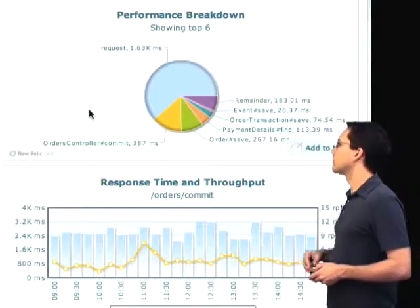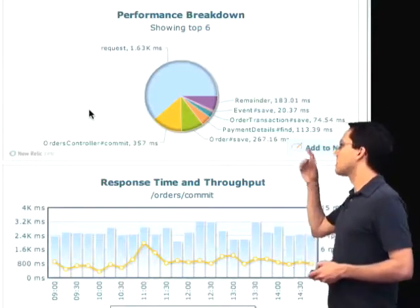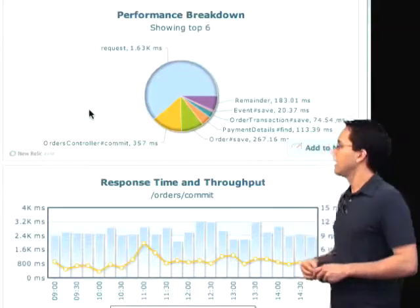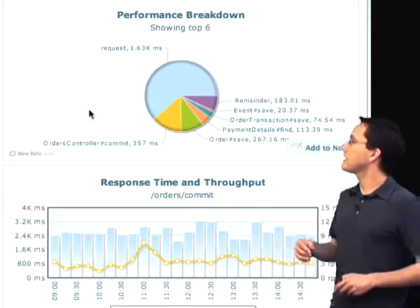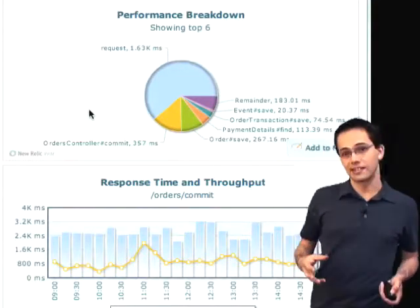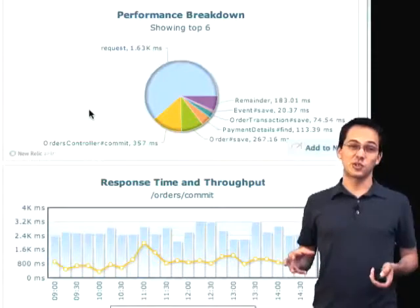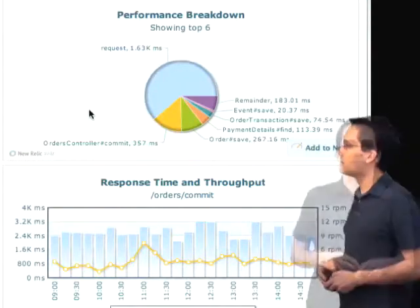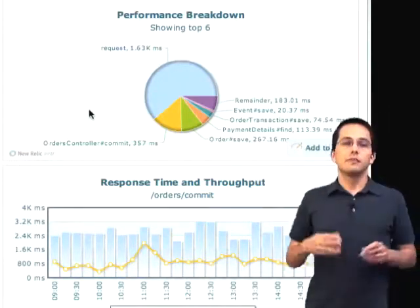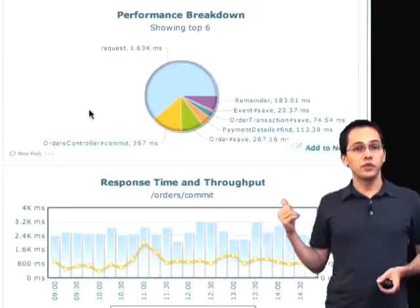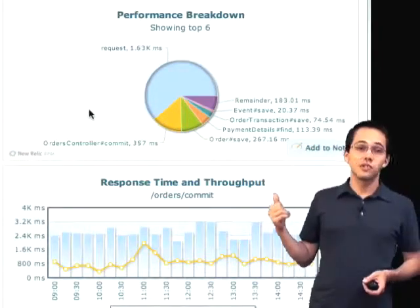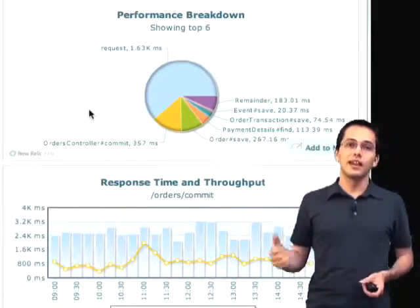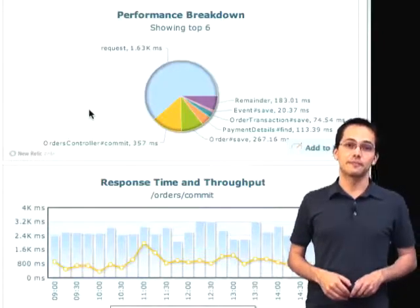But the big time consumer is this request up here, which is taking 1.6 seconds. My guess is this is where we call out to authorize.net to authorize credit cards, so I'm not too sure there's too much we can do about it. But as you can see, this is a really beneficial view for looking at your slowest controller actions, seeing where they spend their time, and figuring out how to best refactor them.